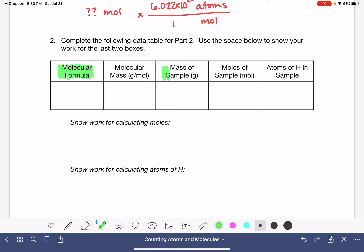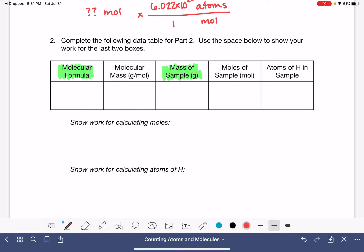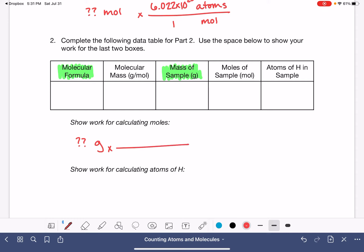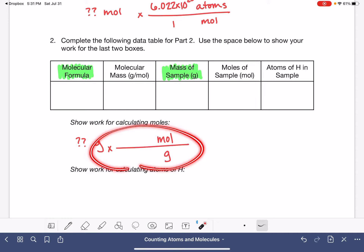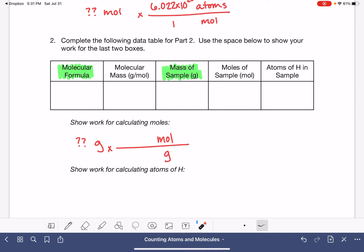The mass of the sample is a measurement you obtained in the lab, so whatever was on the balance, copy that down. Then you're going to do a gram-to-mole conversion — take however many grams your sample was and multiply it by a conversion factor that lets you convert out of grams and into moles, set up based on the molecular mass you calculated for your molecule.